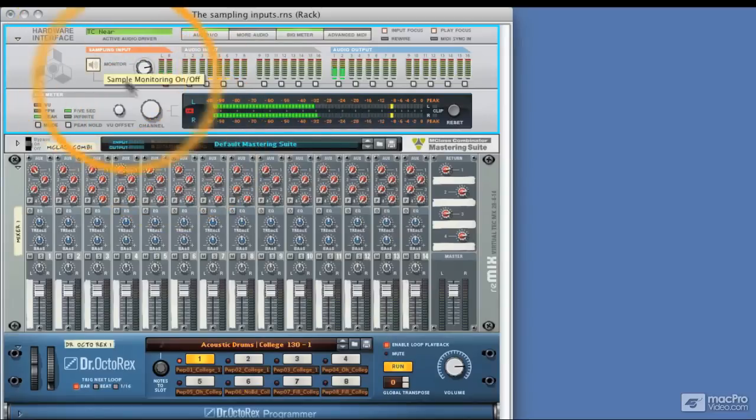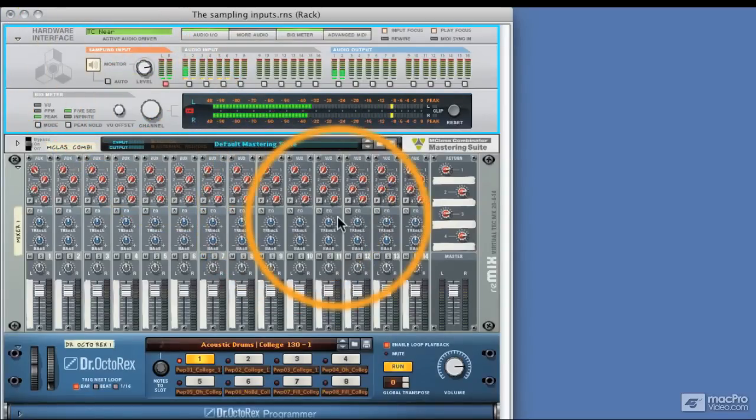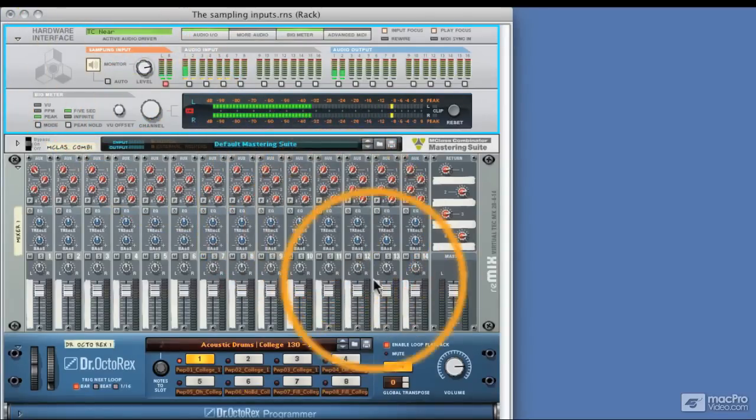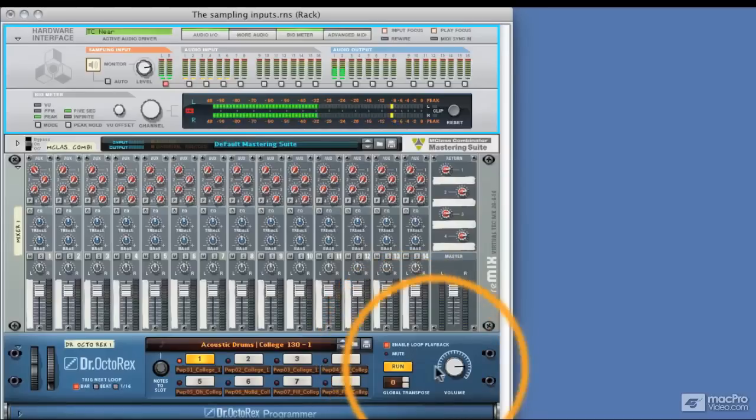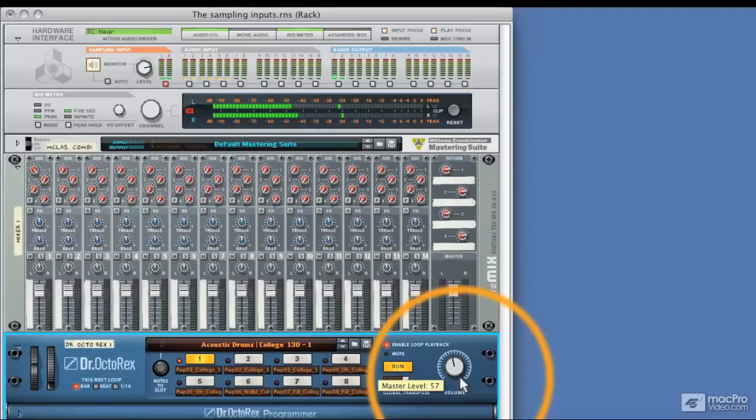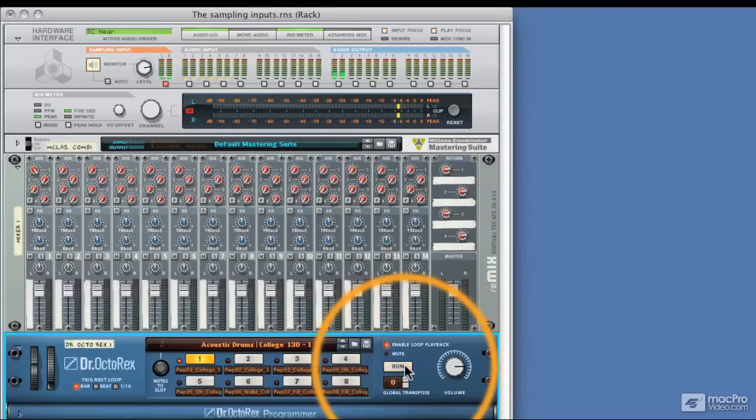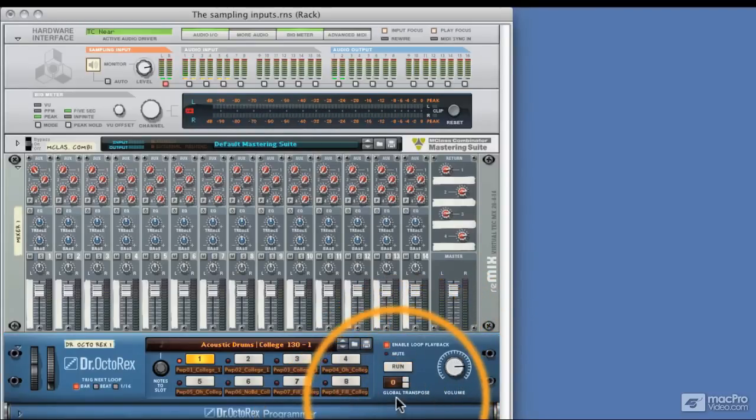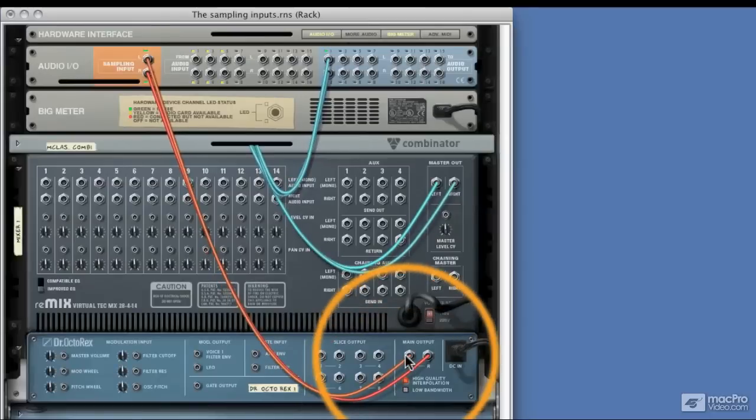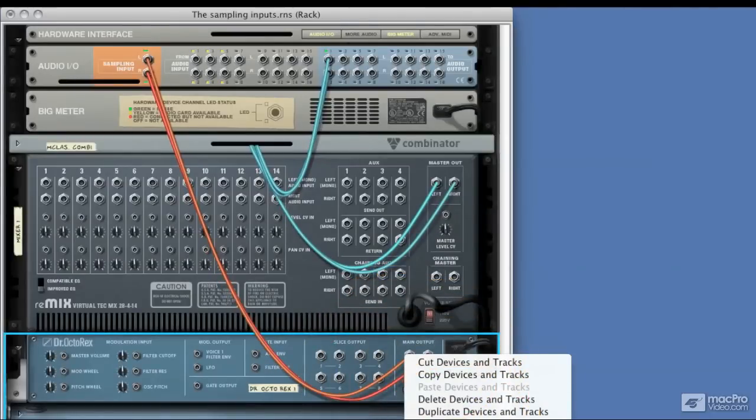If we activate this we can see we've got level coming in and we can control it directly with the output. Now really we can do this with any instrument. I'll just disconnect this now.